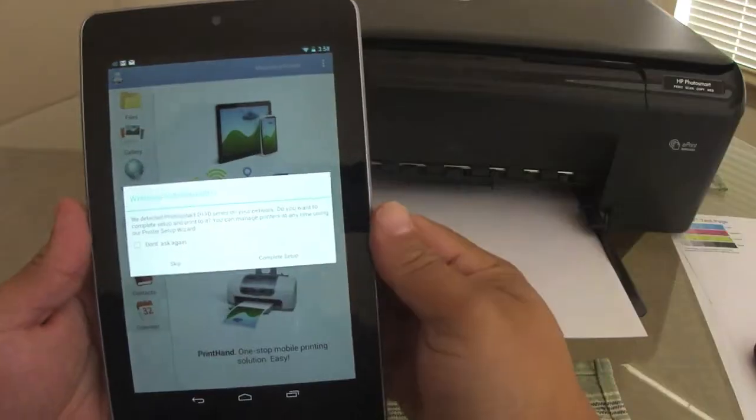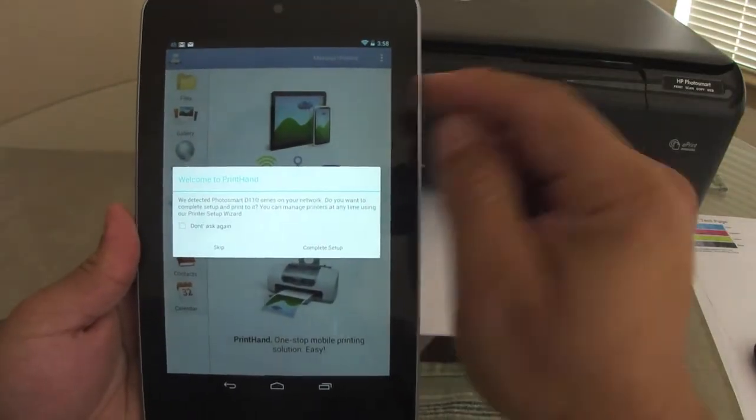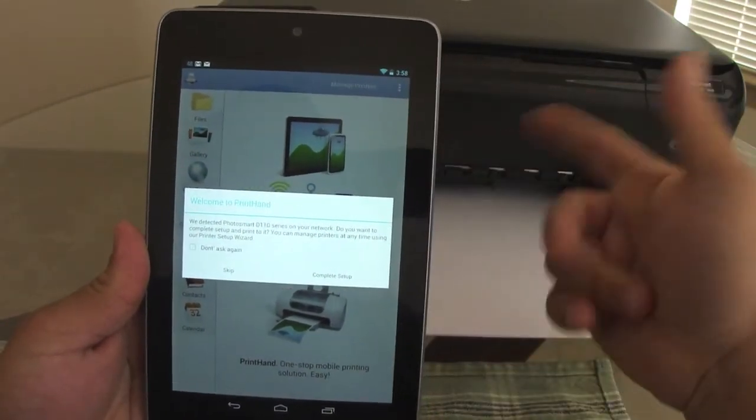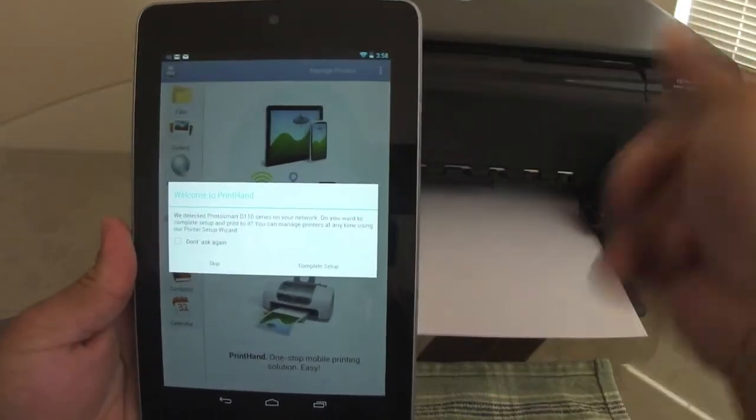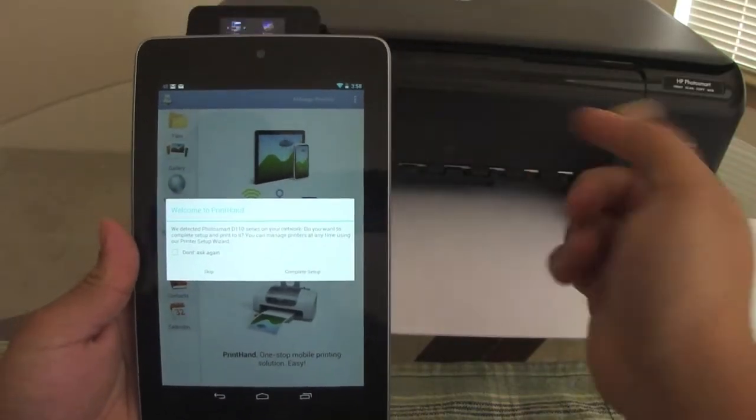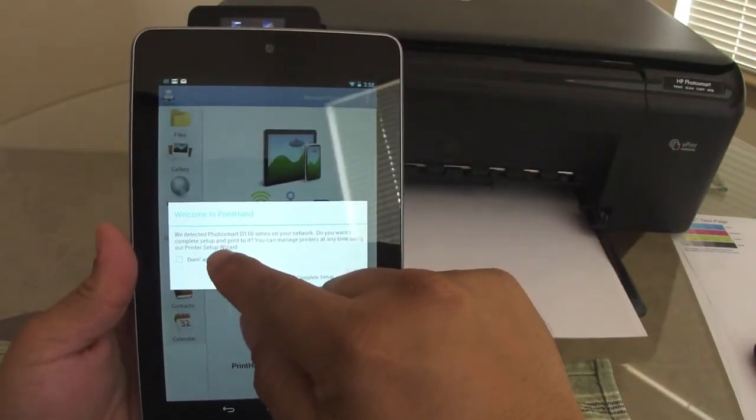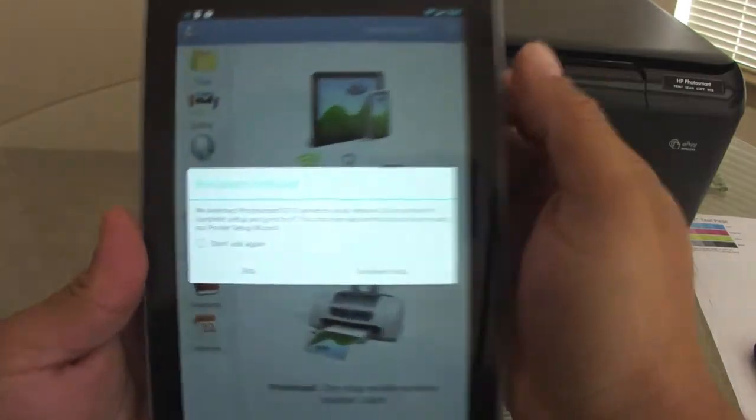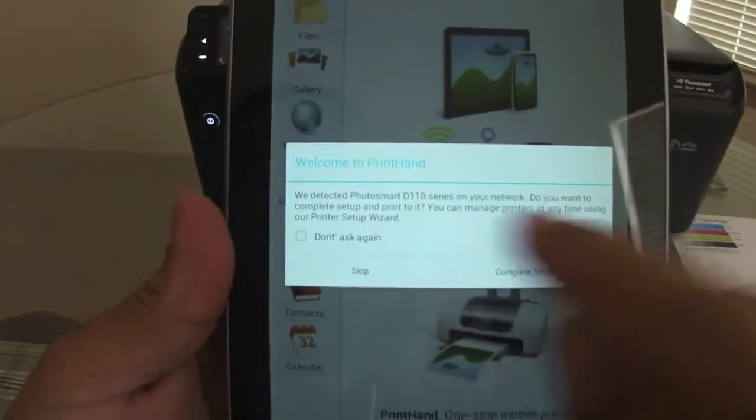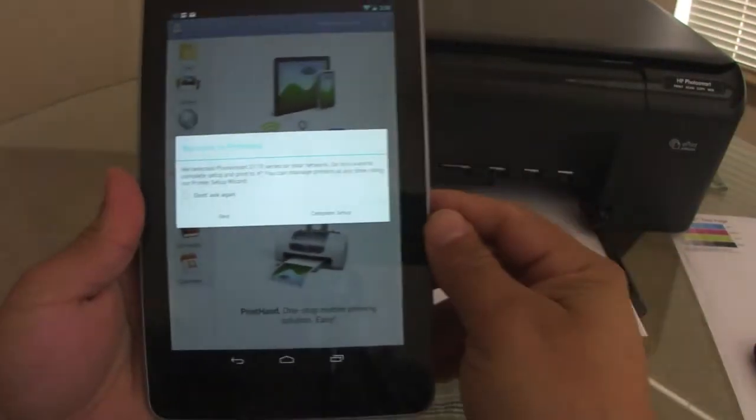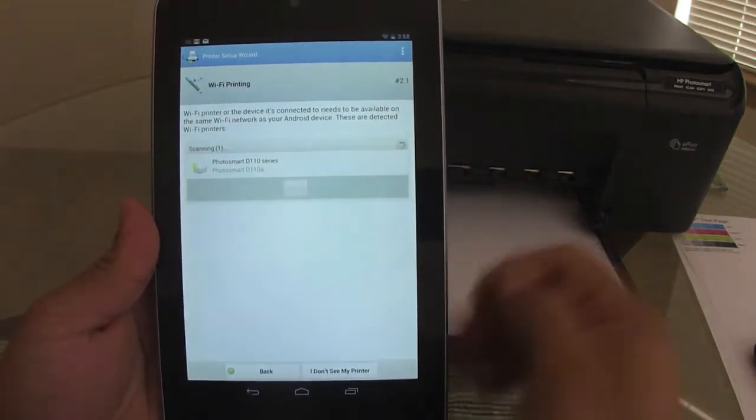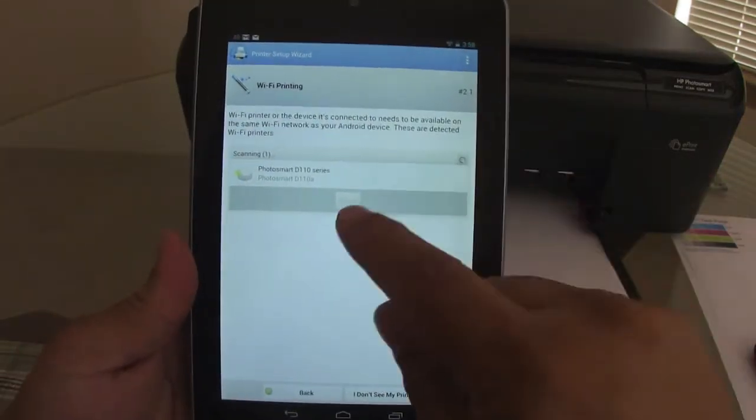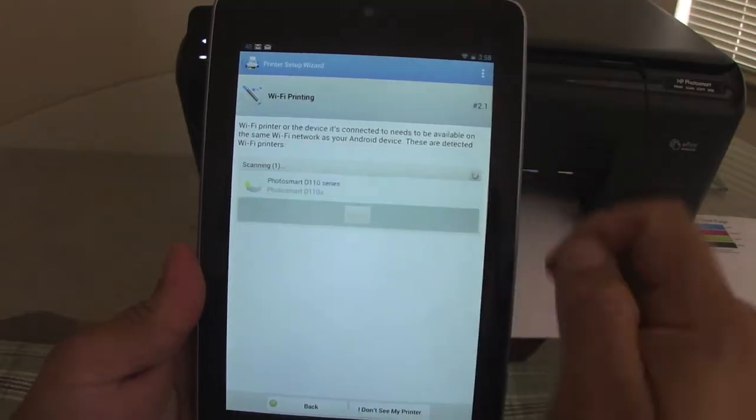When you launch the app for the first time, since both the tablet and the printer are on the same network, automatically it's going to find your printer. Right here, it automatically found my printer. So you just go ahead and complete setup. When you complete setup, you're going to see your printer right there.